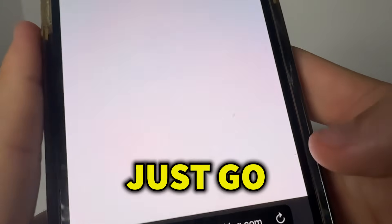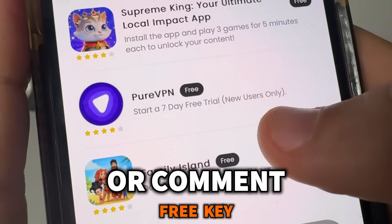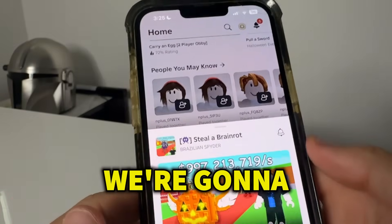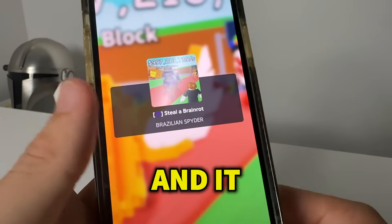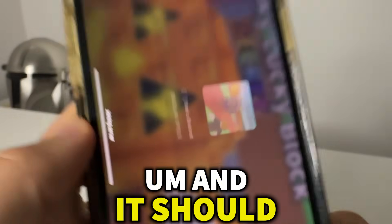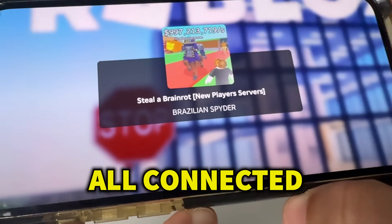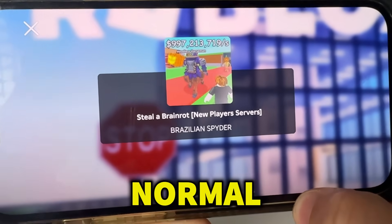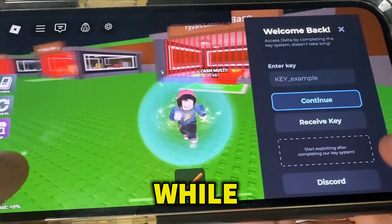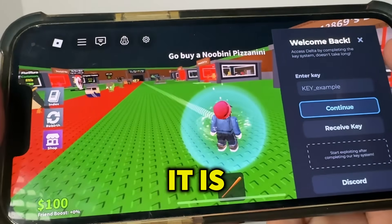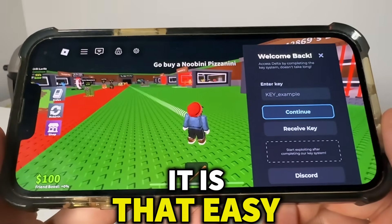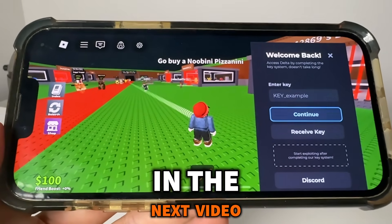If you need help with this section, comment that you need help or comment 'free key' and I can get you a free key as well. Just read the instructions and you should be all good. Once you've done that, open back up Roblox, which is now called Delta — it really is that easy. You can join any server; I'm joining the Steeler BrainRot one. And there you go, we're in now with Delta Executor. Remember to comment 'free key' below for your free Delta Executor key. Thank you so much for watching, see you in the next video!